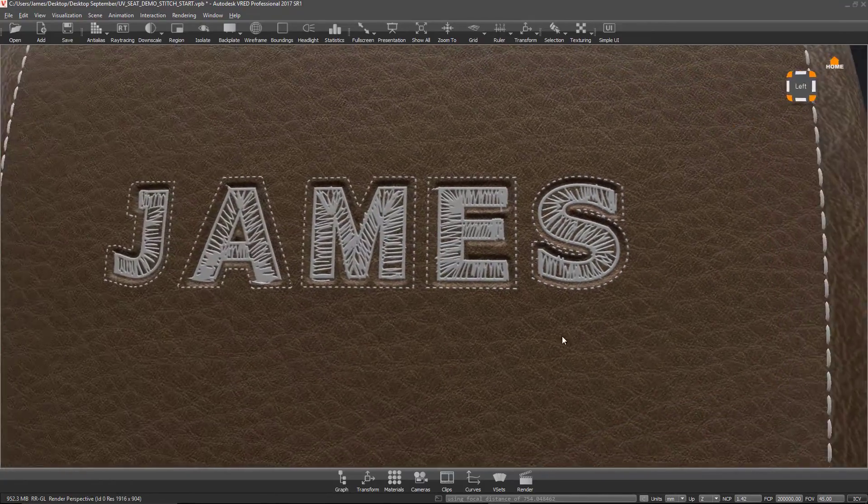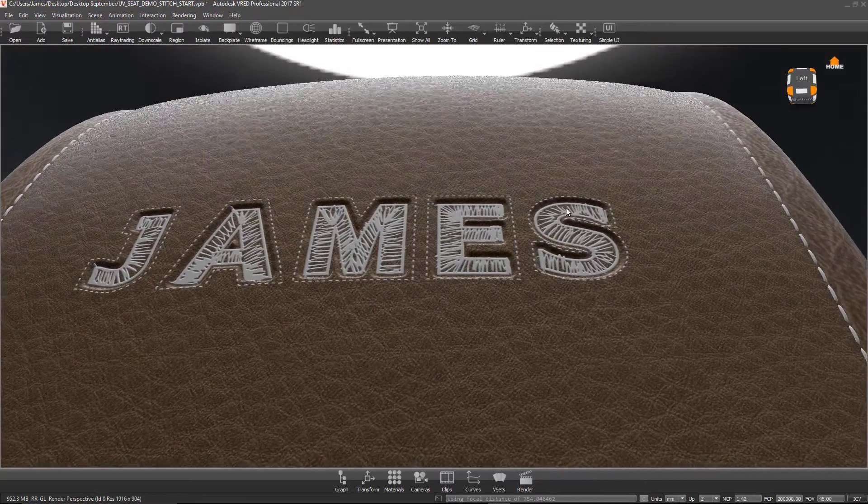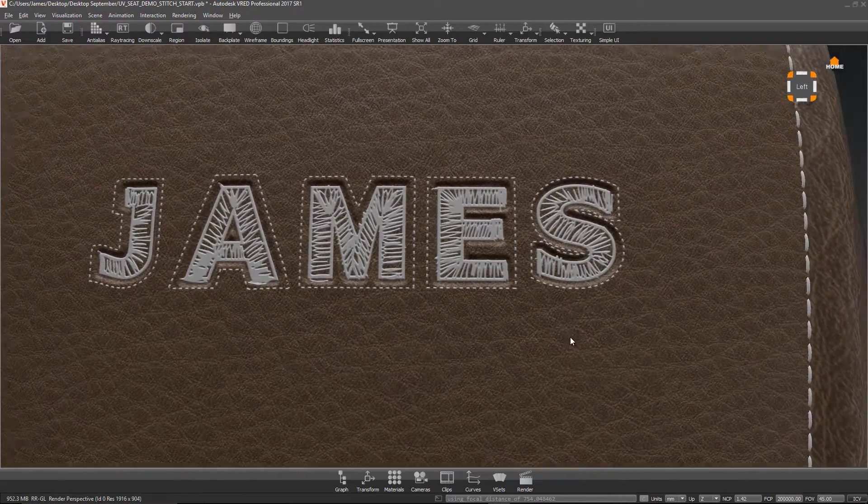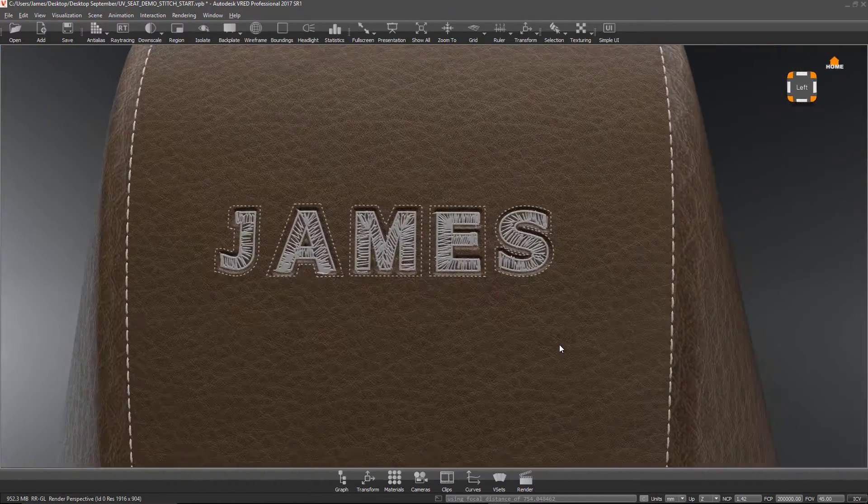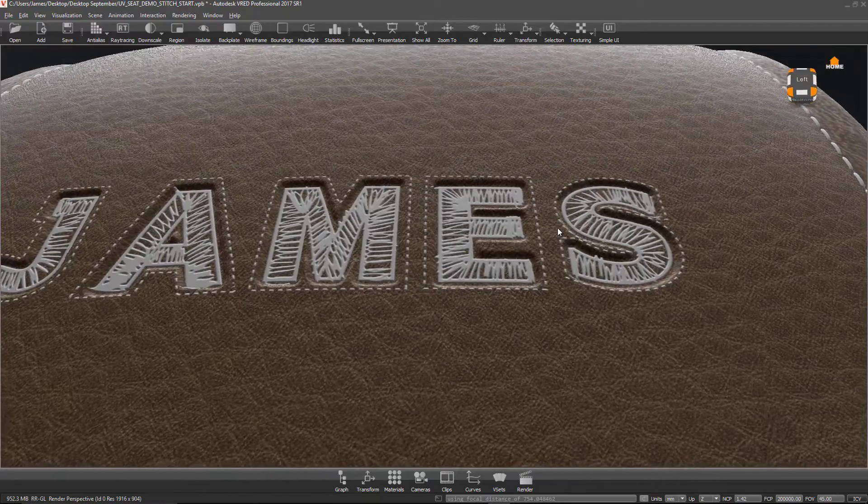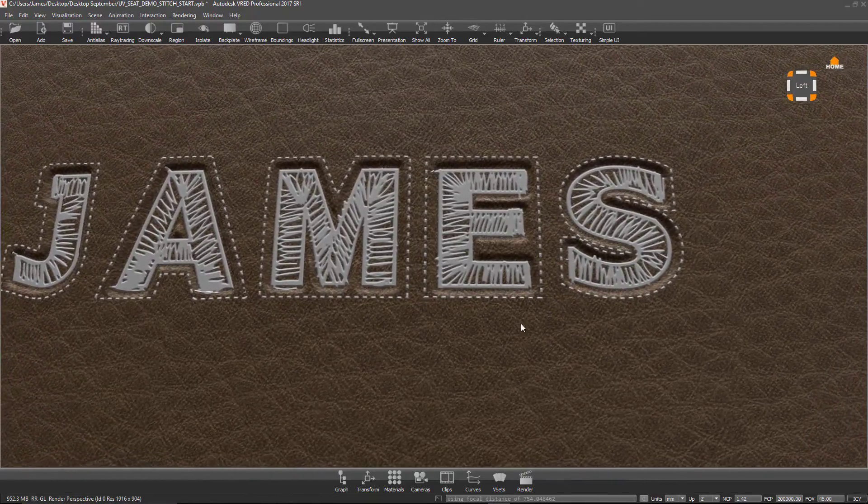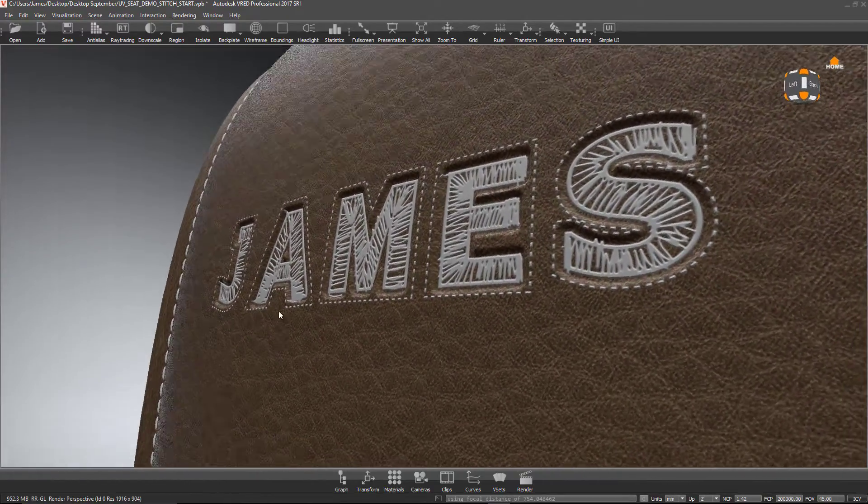I was recently asked how would I add a debossed leather logo to a headrest of a seat and then add embroidery inside of it. So this is what I came up with.